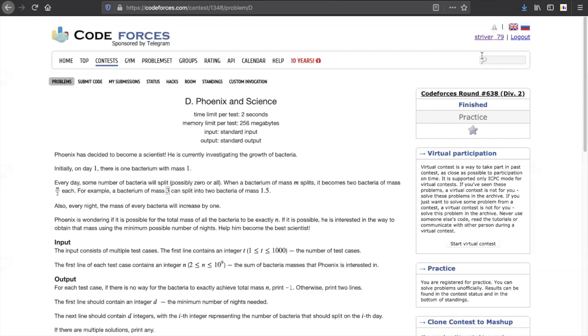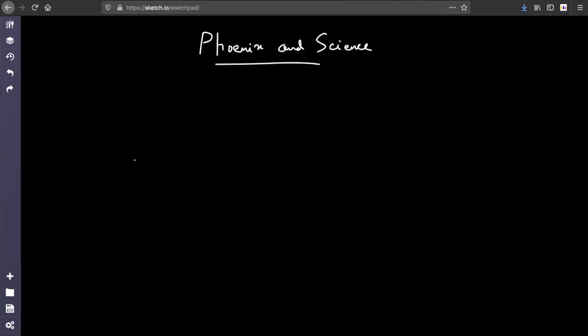Hey everyone, this is Trevor here. Today we'll be discussing a phonics and science problem from Codeforces Round 6 study. The problem states: you will be given an n, and you start from one and you have to reach n in the minimum number of days.